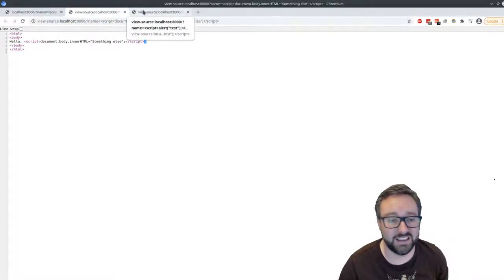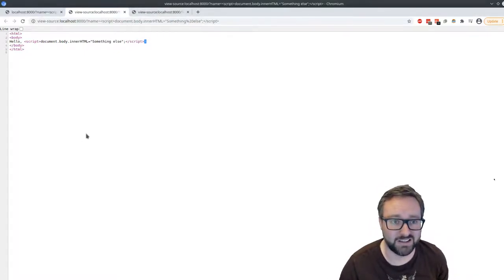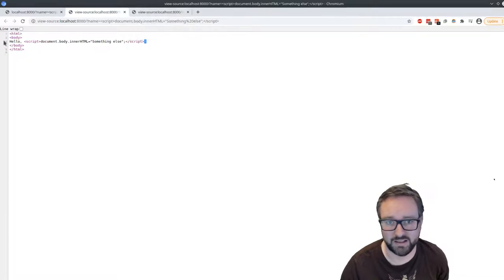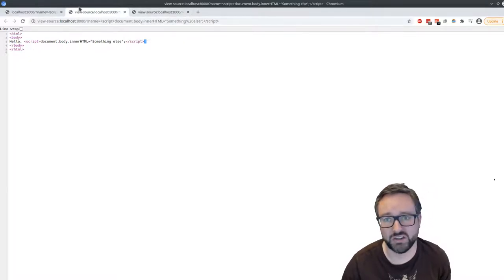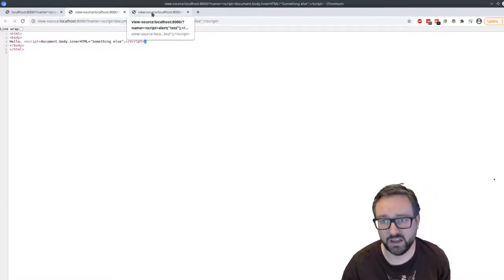But basically, the attacker can do all sorts of things with this level of access of being able to inject code into the website.